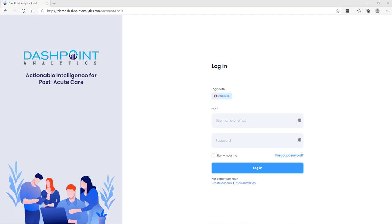Hello, everyone. My name is Keith Uver. I'm the founder and CEO of Dashpoint Analytics, and we provide actionable intelligence for the post-acute care market. Today I'd like to spend a little time talking about the five-star rating for skilled nursing facilities.